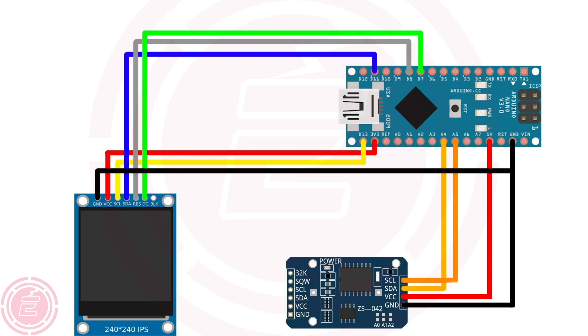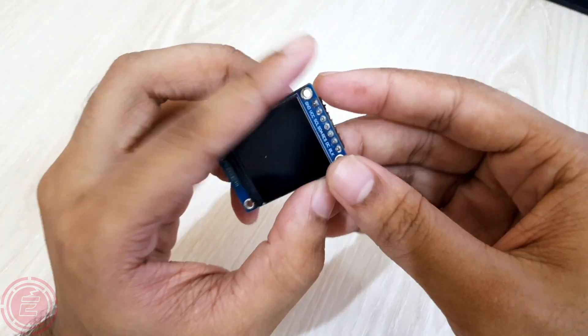This is the circuit diagram. I'll connect everything by following this diagram.